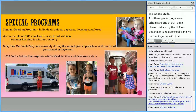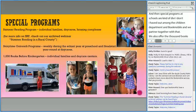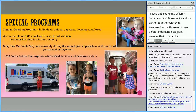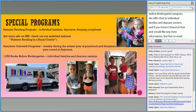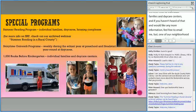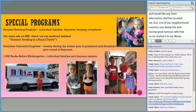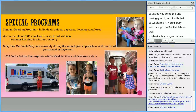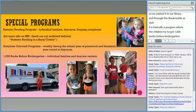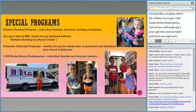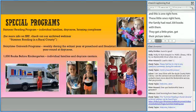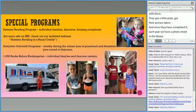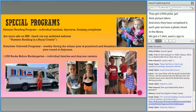We also offer the Thousand Books Before Kindergarten program to individual families and daycare centers. Our neighboring county, Pulaski County, was doing this with great turnout, so we started it in our library and through the Bookmobile. It's a program where children try to get a thousand books read before kindergarten. They keep a paper log — each hundred books, they get a prize and their picture taken. Once they've completed it, each year we have a photo shoot in the library. They get a t-shirt and a sign to put in their yard. We've had a few families complete that through the Bookmobile as well.